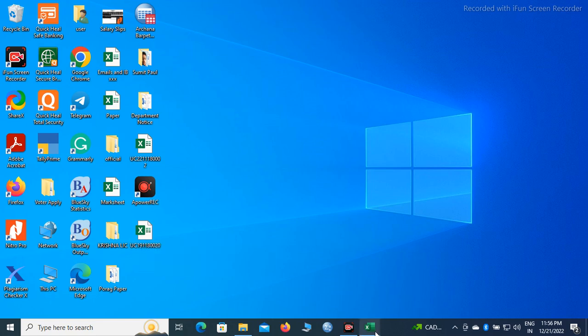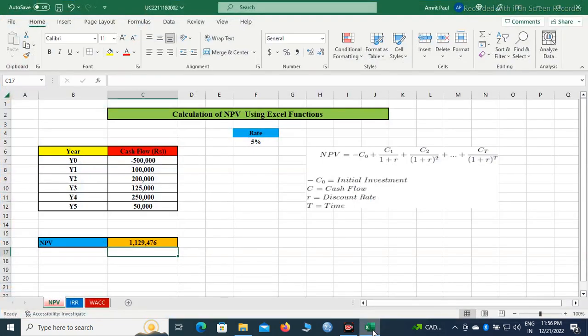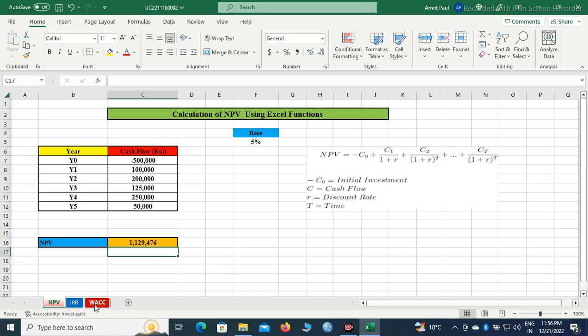Now we will have to open the file. In the same file, you can see the worksheet. You can see the NPV, IRR, weighted average cost of capital. You can see the worksheet, rename it, and color it.